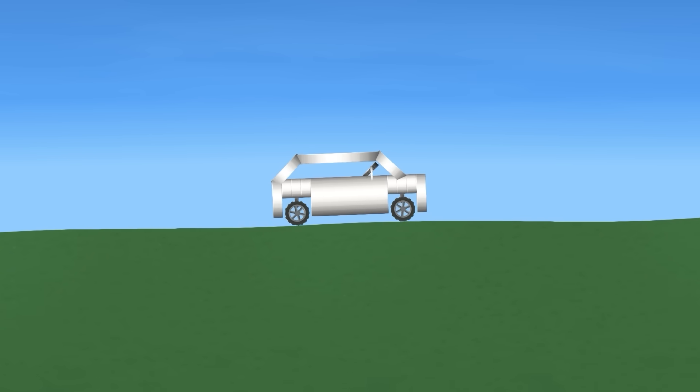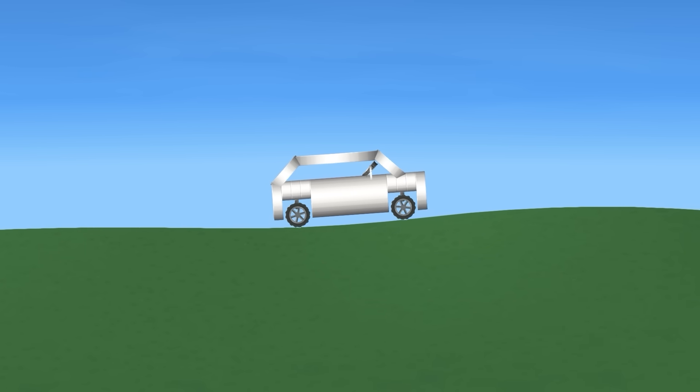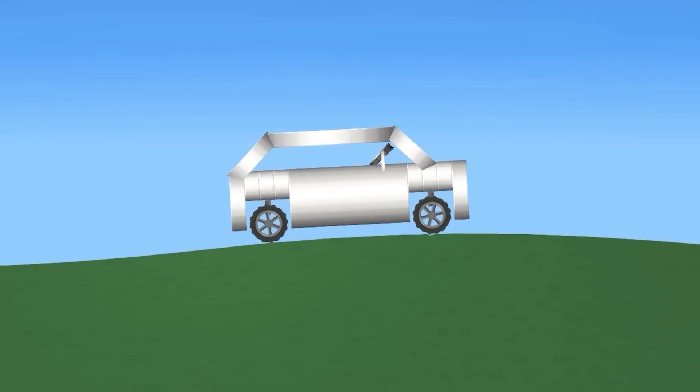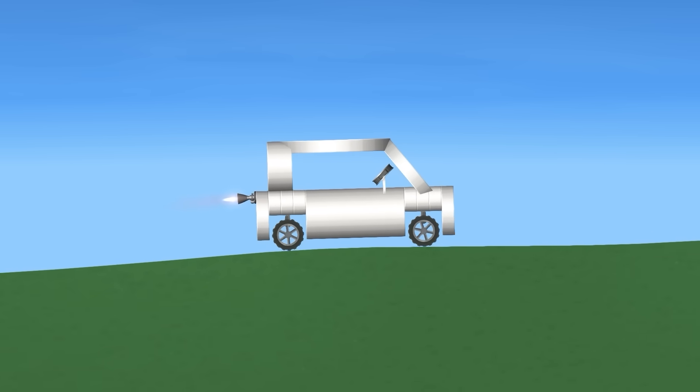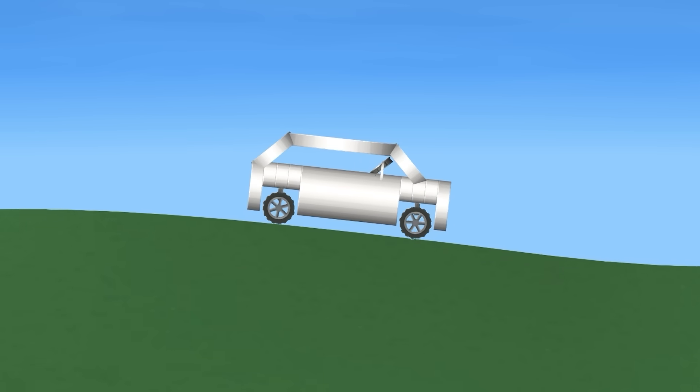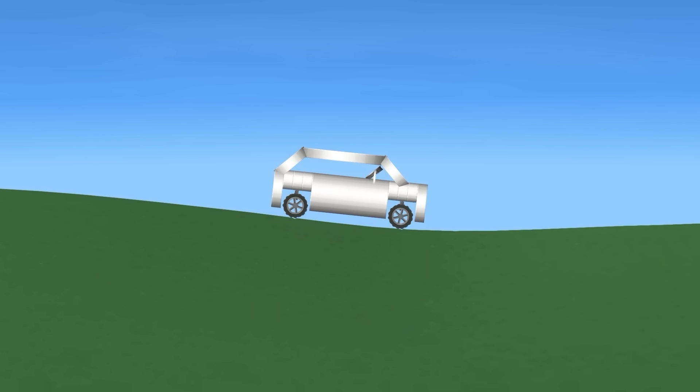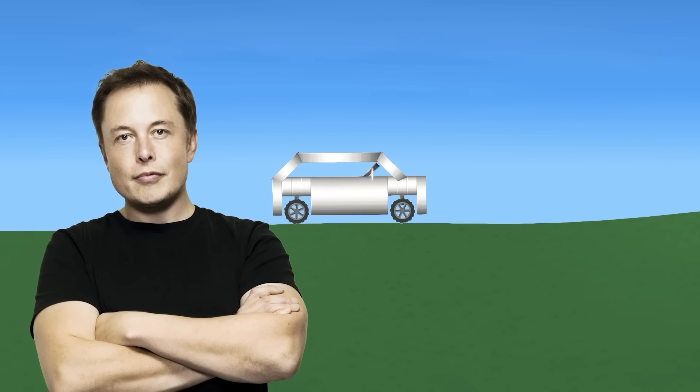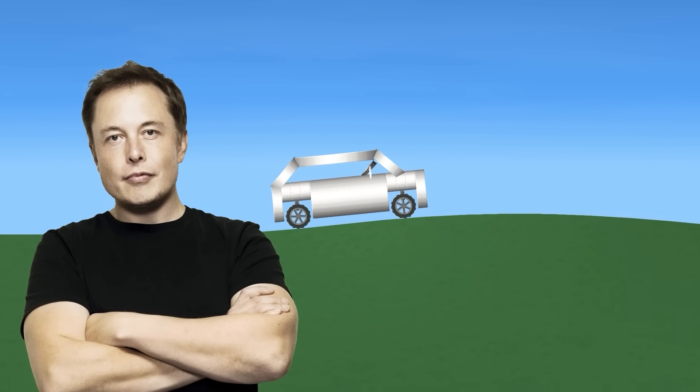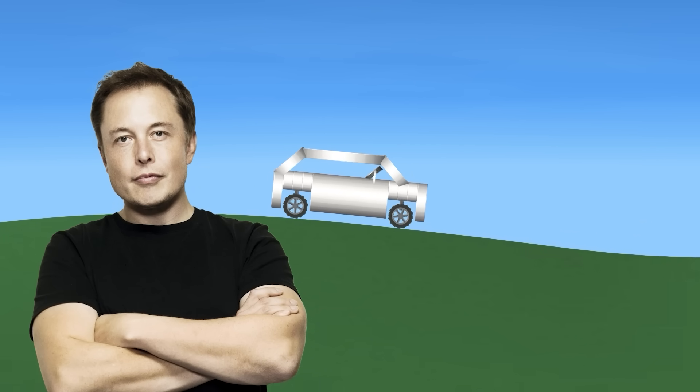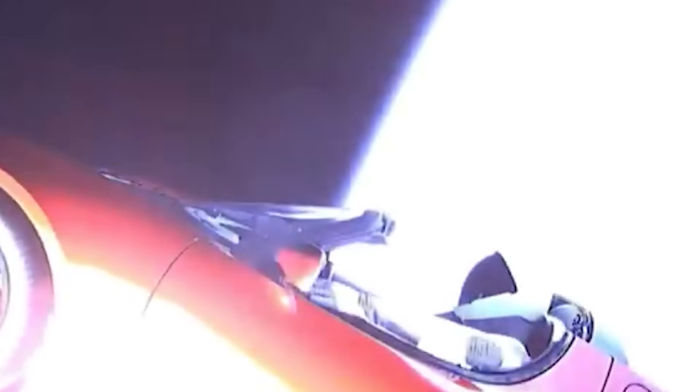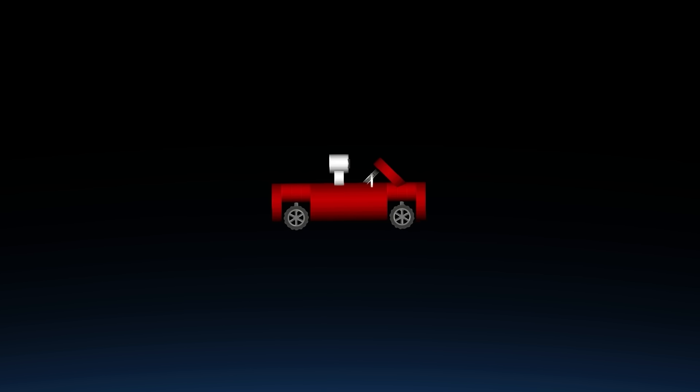Then we have the Tesla. The Tesla can go 250 kilometers per hour, and it drives itself. The Tesla looks just like a normal car, except a bit more sporty and faster. But one problem, it doesn't have an engine. Hi, Elon Musk. The Tesla is actually the fastest car ever. What are you talking about? Oh, wait, wait, I get it. We'll get back to that when we go to space.